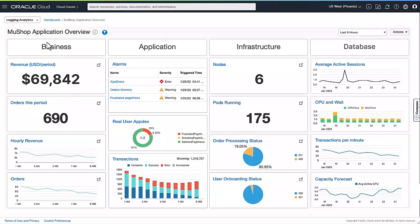Here we have the MewShop application dashboard. This dashboard is organized across four sections: the business section, application, infrastructure, and database.